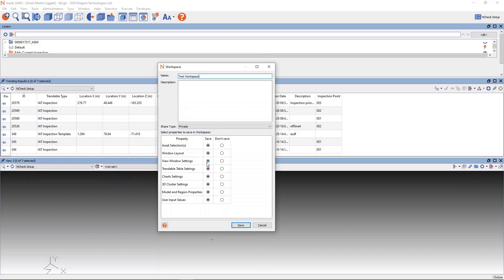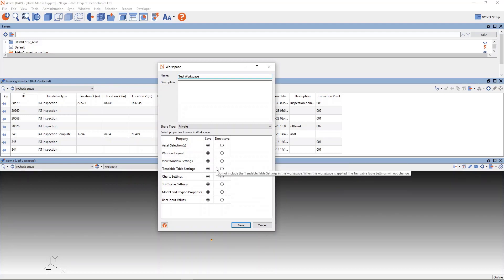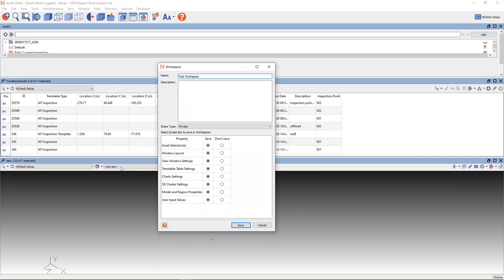View window settings cover the 3D view — all of your camera settings, what models are visible, and what the render formats are of those models can be stored along with the workspace. Turnable table settings include what columns are visible and what data set is available. Chart settings cover what data sets and what charts are selected. Also included are 3D cluster settings, model name, region, and properties, as well as user input values, as we've seen with the aircraft dashboard.